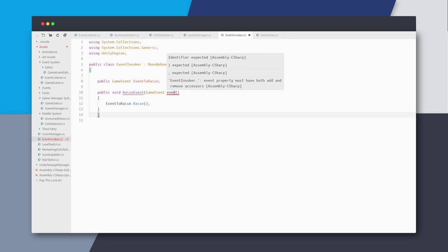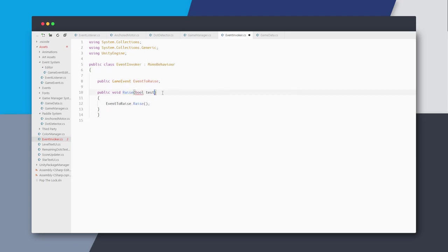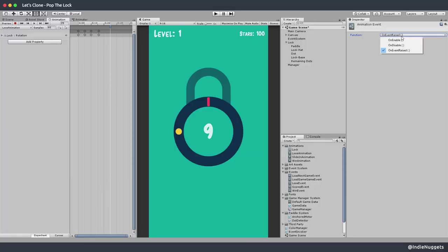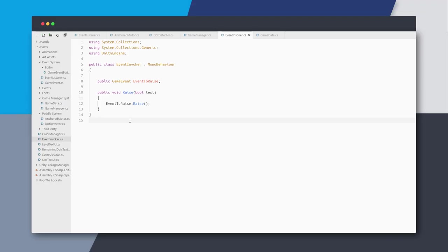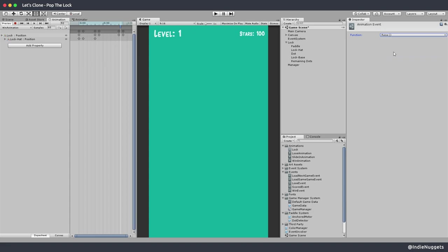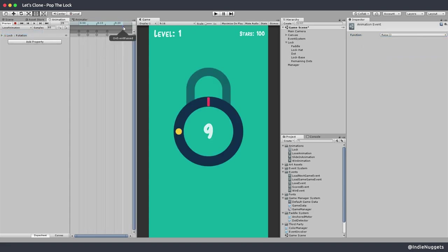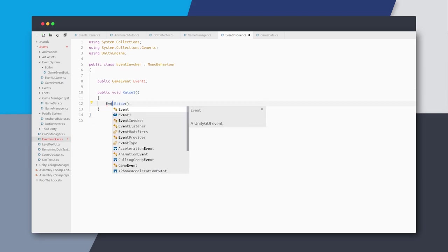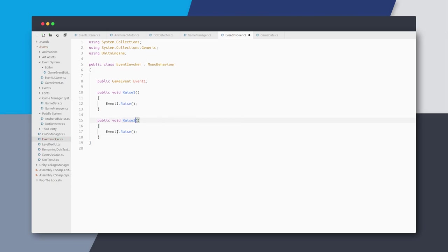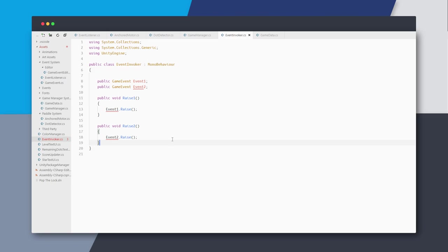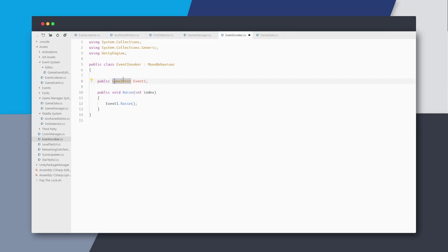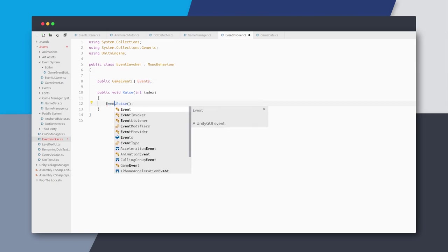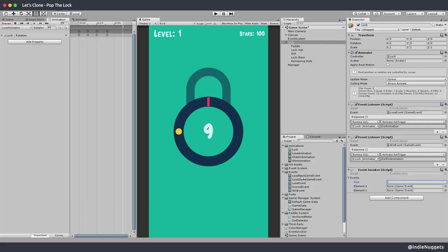Unity doesn't support passing a game event in animation events yet. What if I pass a boolean? Nope, booleans are also not supported. I know that int is supported but I'm not sure why Unity doesn't support booleans in animation events. I also need to go to my win animation to fix the event since I changed the name. Okay - what if we change this to event one, call the method raise one, and create one more method to raise another event? That seems really stupid, but here's a better idea: let's pass an index in the raise method and make this a list of game events, raising the one that matches the index.